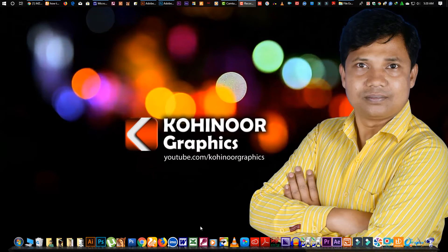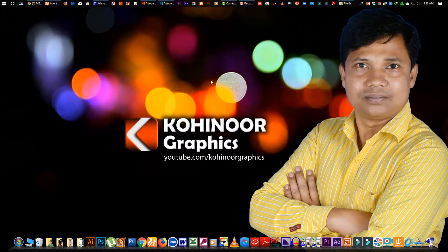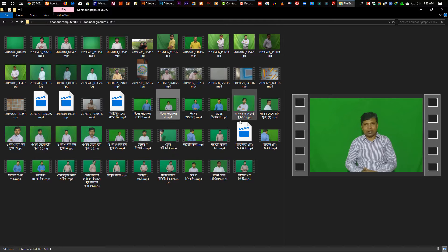The video will be removed from the YouTube channel. The video will be removed from the green skin. I will show you the tutorial. First, we will open the video. We will open the video. Please let us know after it.